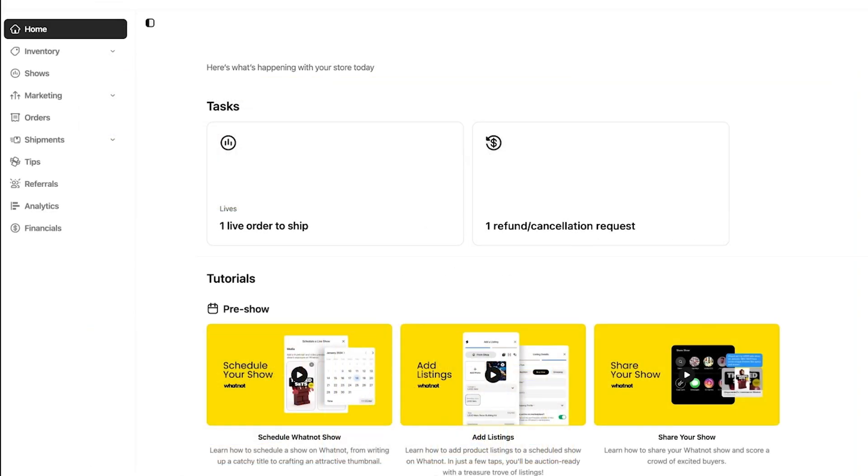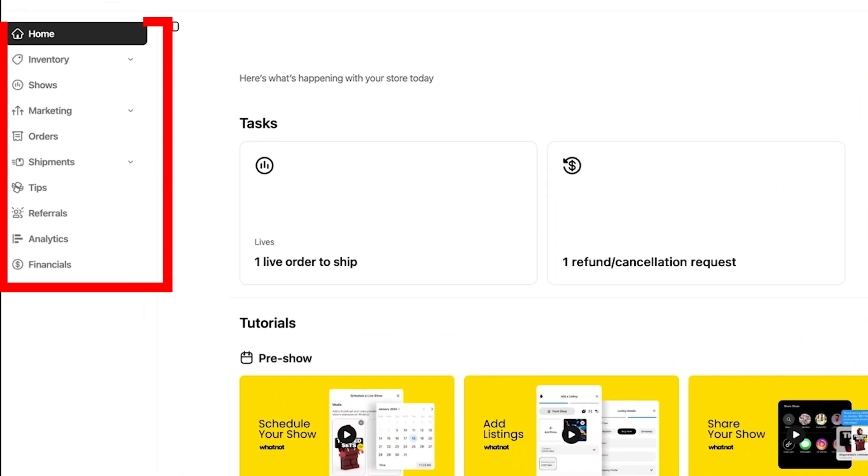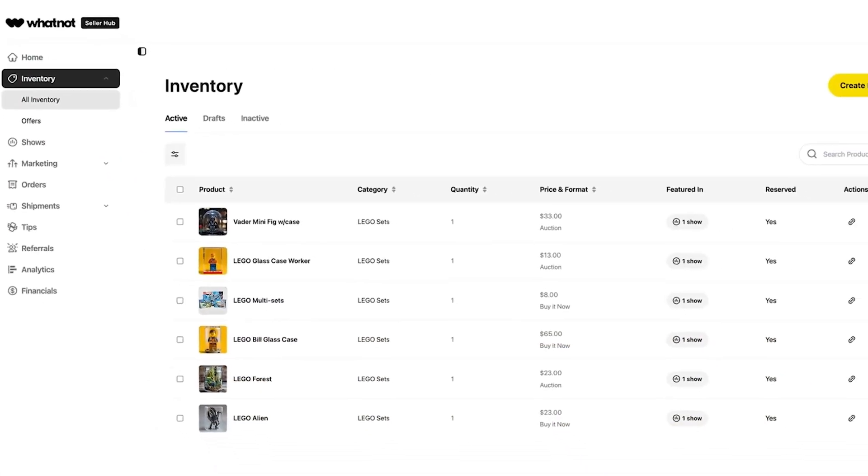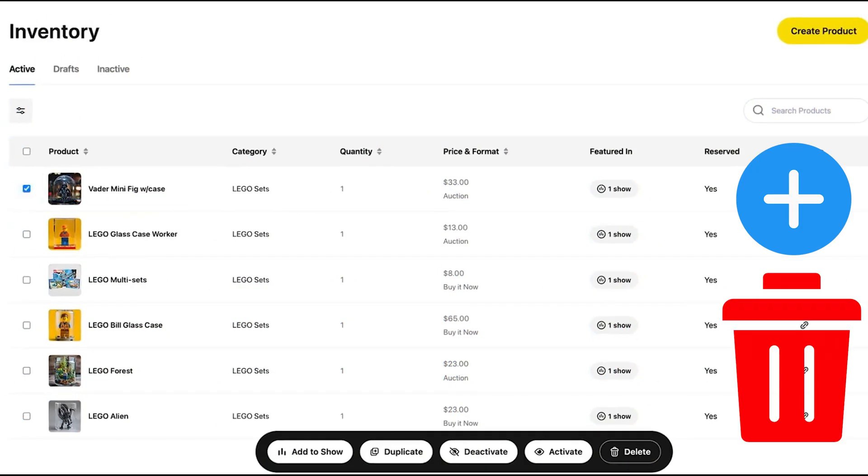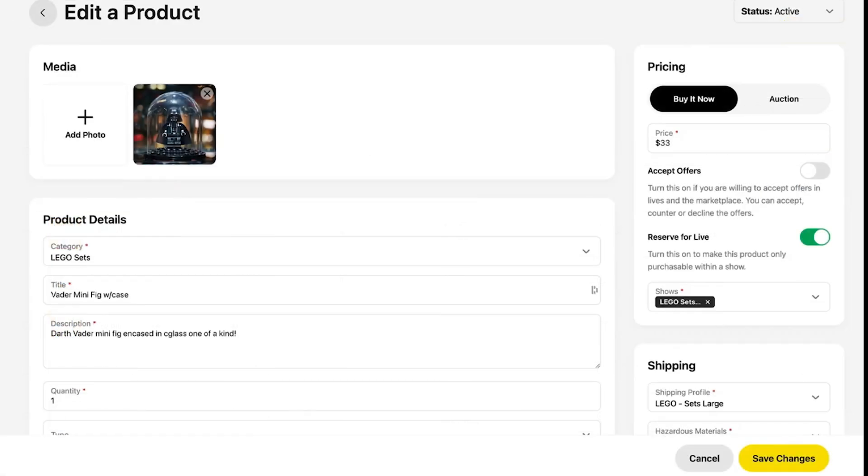Now let's explore more about the tabs on the left side. First, let's talk about the inventory tab. The inventory tab is where you can manage all your inventory across the marketplace as well as your live shows. Here you can add and delete items, move items across live shows and marketplace, and edit any item details.